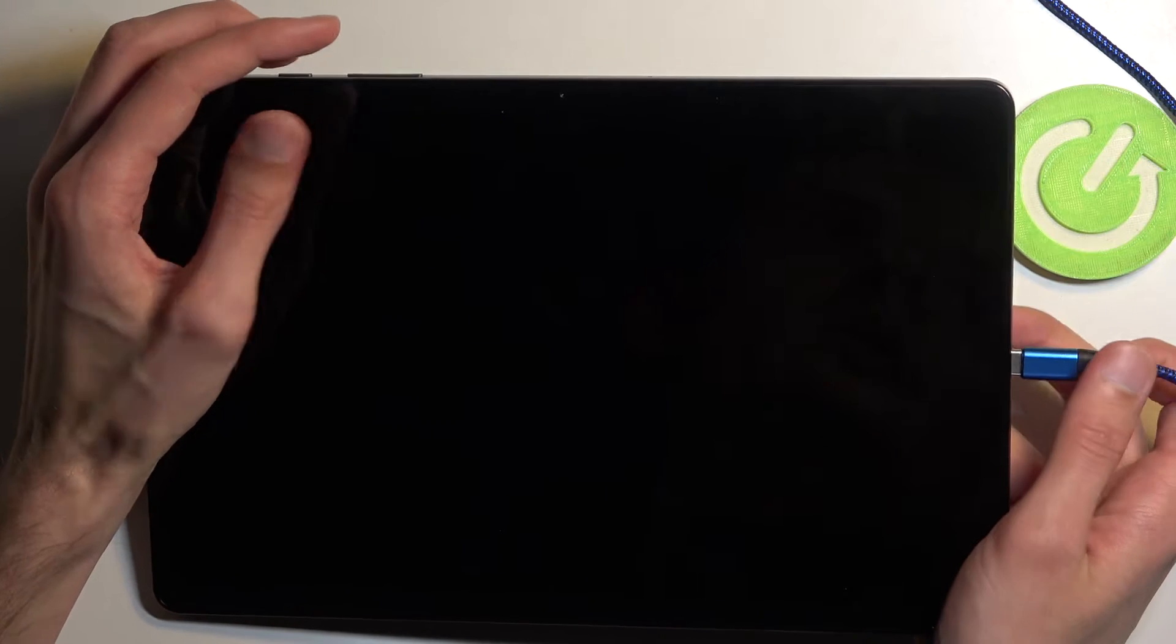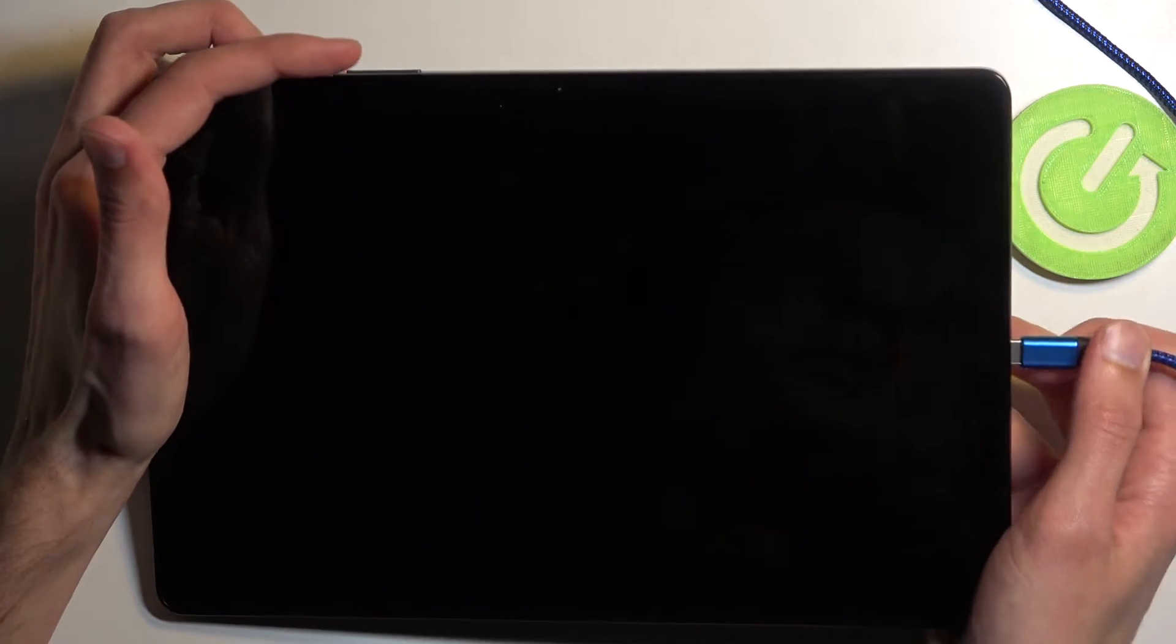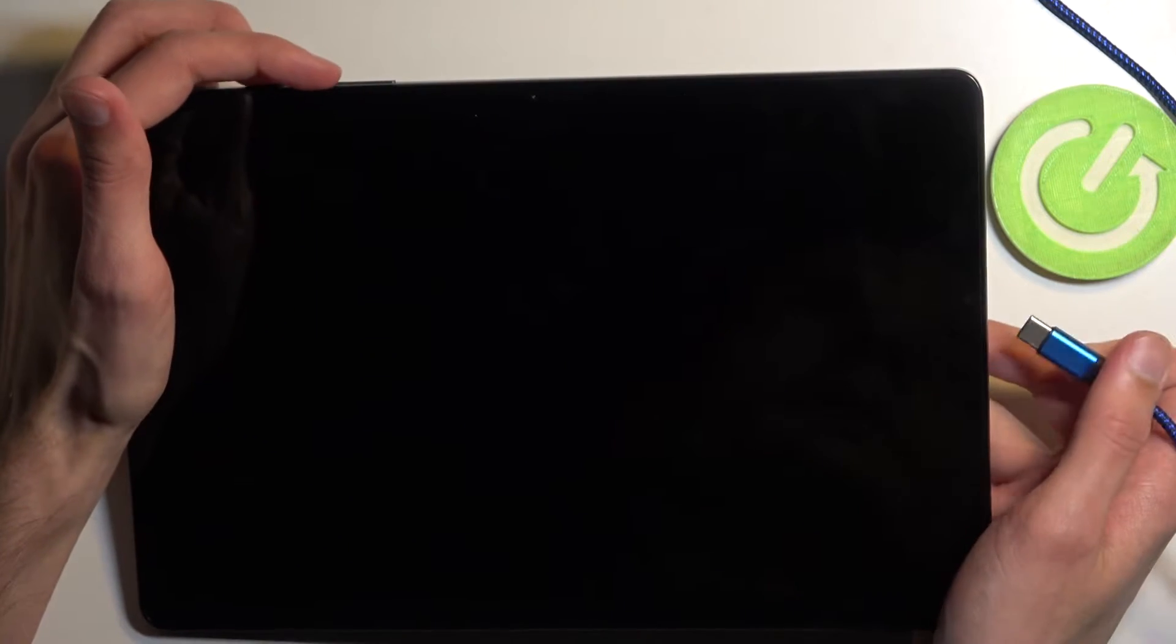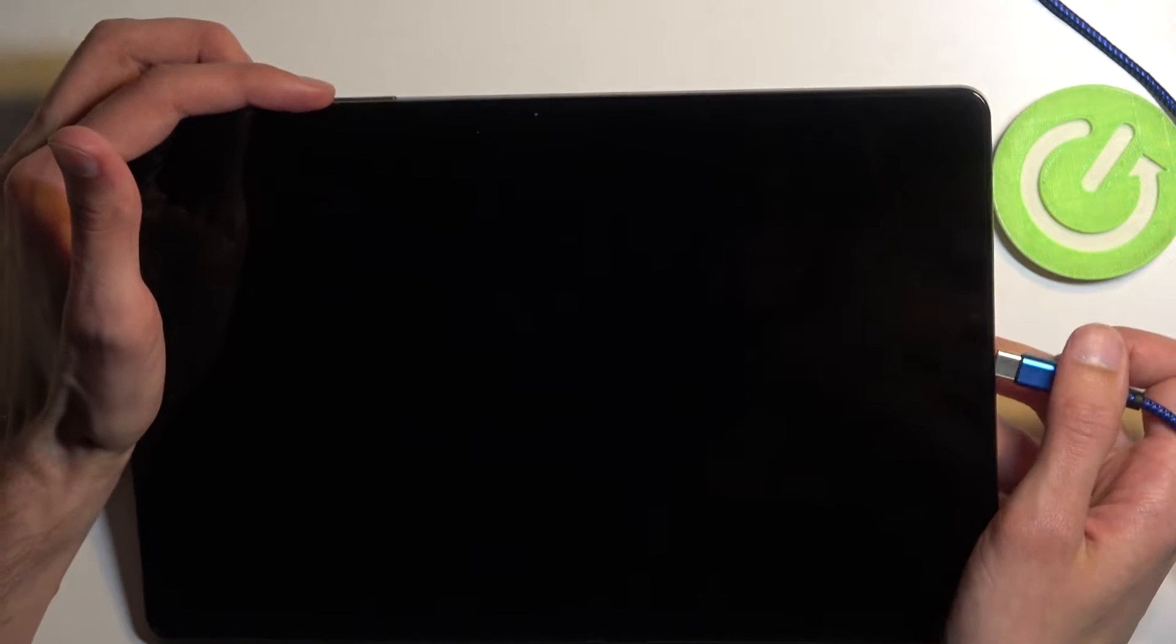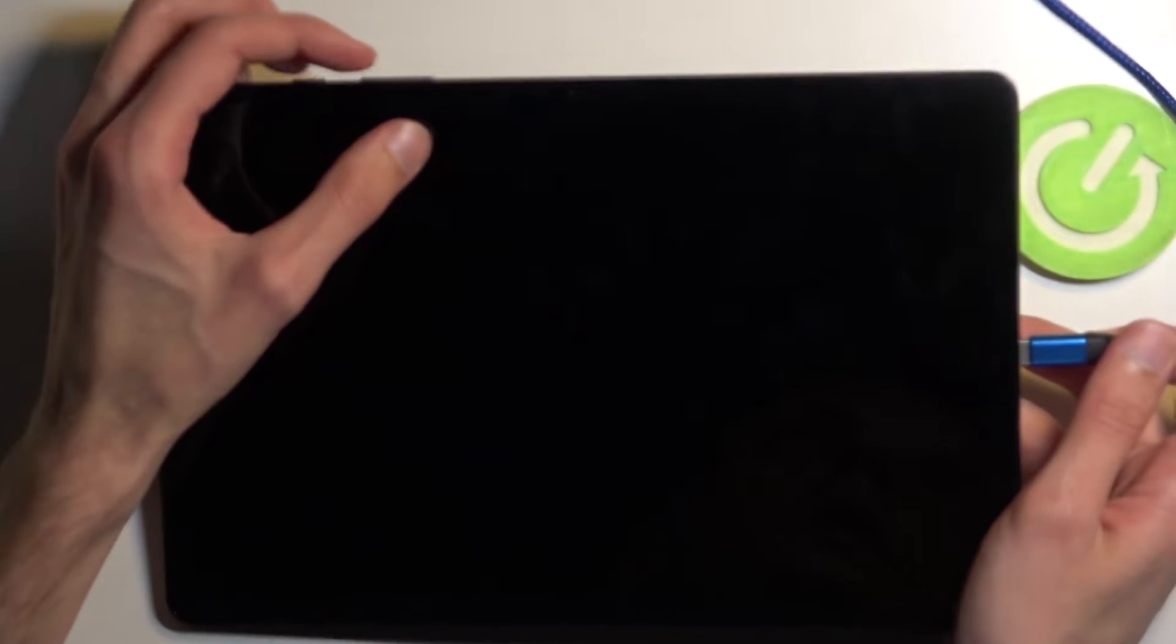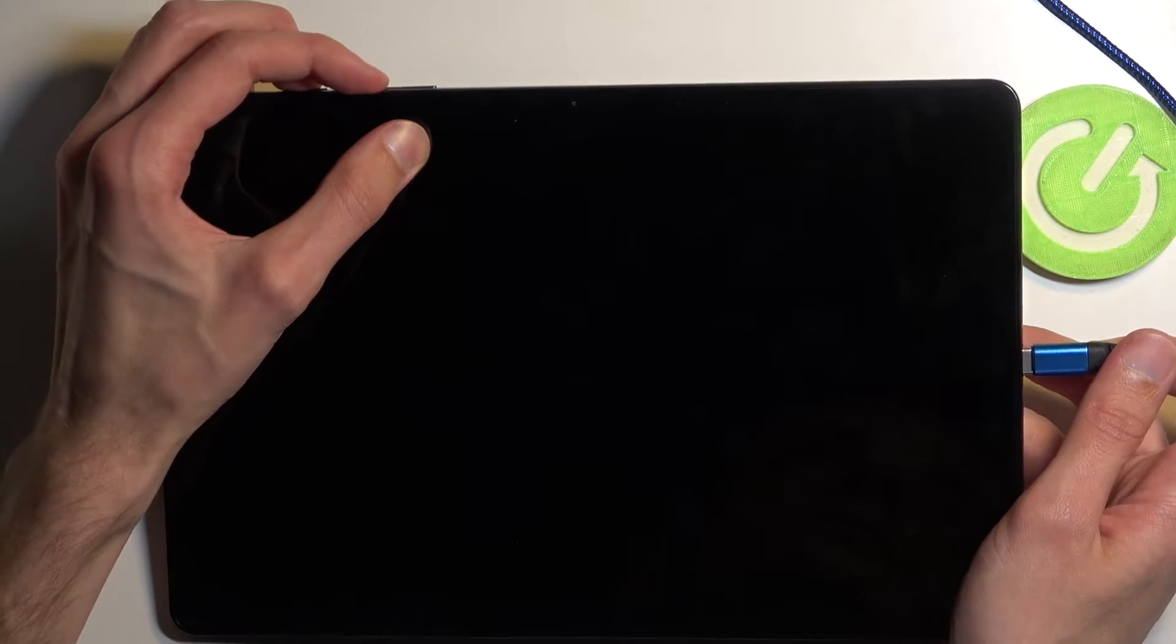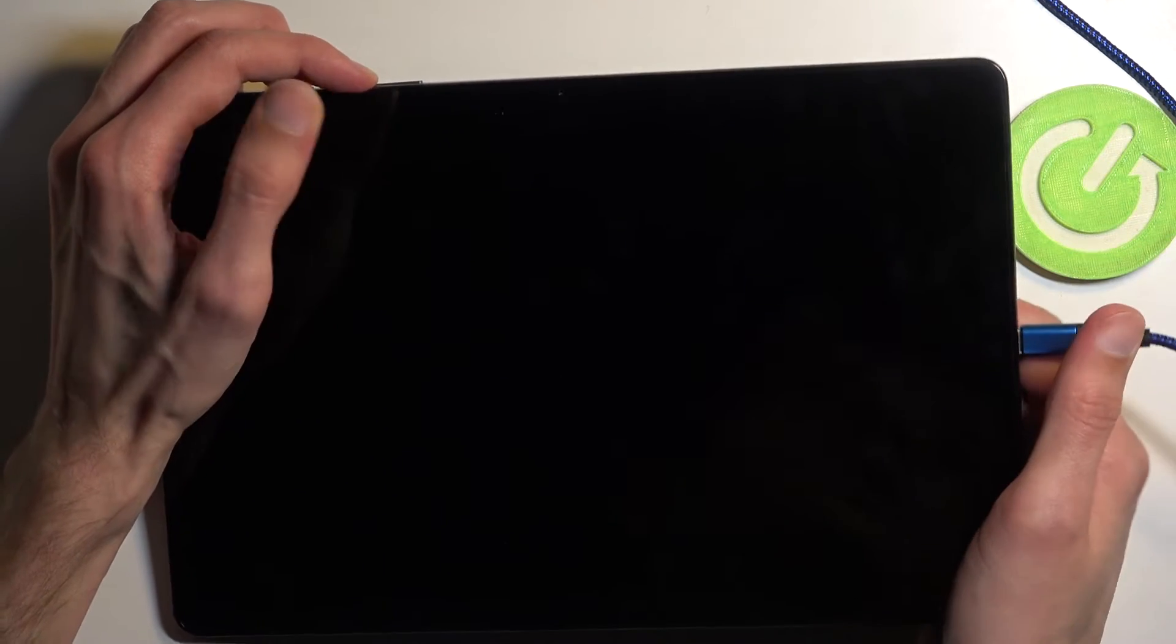I'm going to grab it like this just so I can have some support and actually hold both of the buttons. There we go.